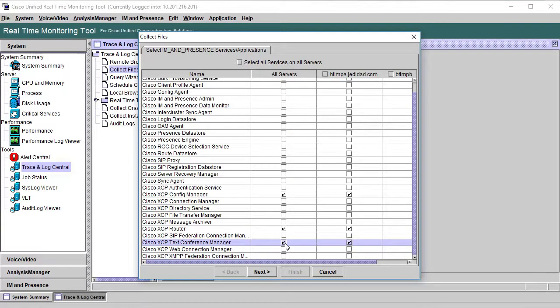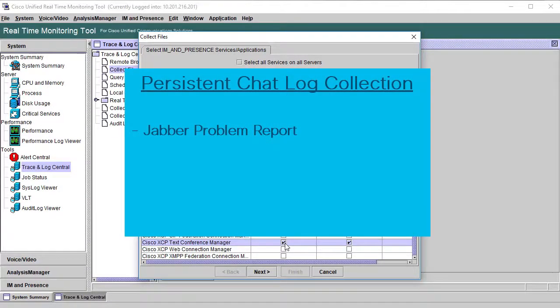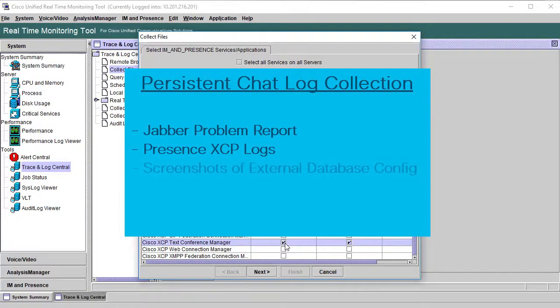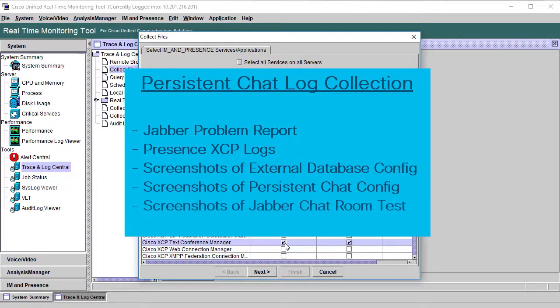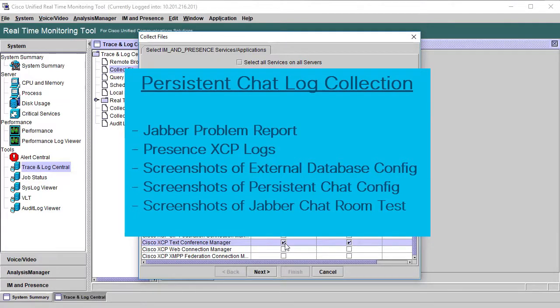Finally, all the logs can be uploaded to the case for TAC engineers. The Jabber Problem Report, the presence XCP logs, the screenshots of external database and persistent chat configuration, and the screenshots from Jabber. If all this is provided upon opening a case for persistent chat, the TAC engineer has all that is needed to begin accessing the issue and troubleshooting for a resolution.